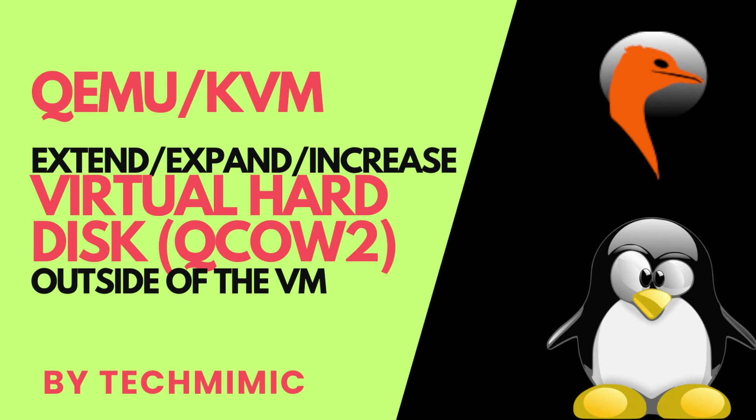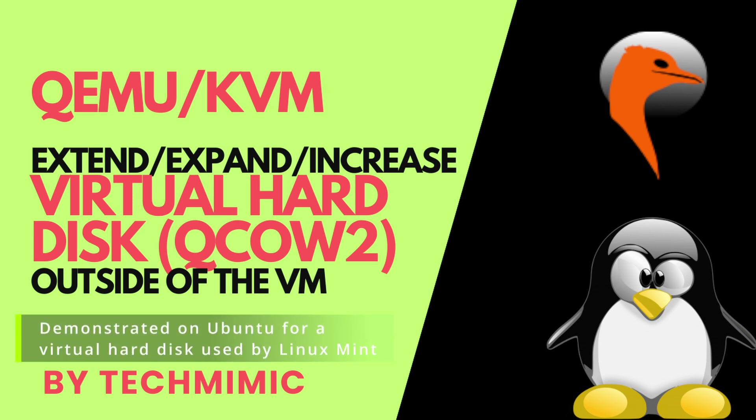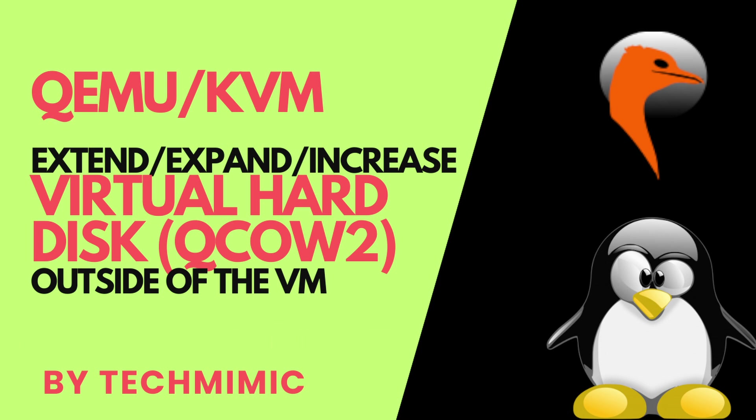In this video, I am going to demonstrate how to extend a QEMU KVM virtual machine disk to be used in Virtual Machine Manager on Ubuntu, but this will be widely applicable to different Linux distributions. It can happen that your guest virtual machine is running out or is running low on storage space.